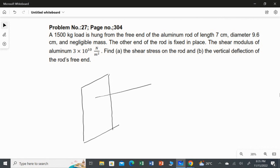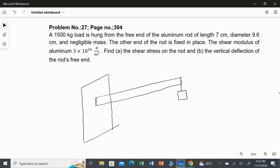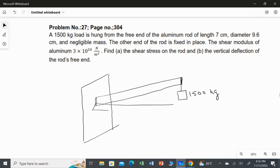Let me draw a diagram. One end of the rod is fixed, because we are applying the mass only to the free end of the aluminum rod. We are applying the 1500 kilogram mass at the free end. The total length of the rod is 7 centimetres and its diameter is 9.6 centimetres. When you suspend this 1500 kg mass, the rod will deflect to some angle, and it will create shearing stress.